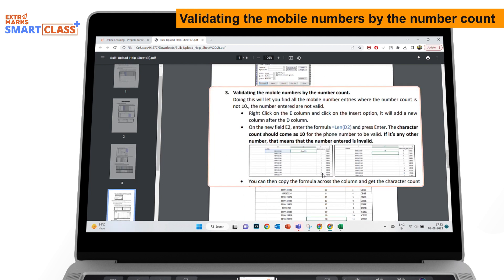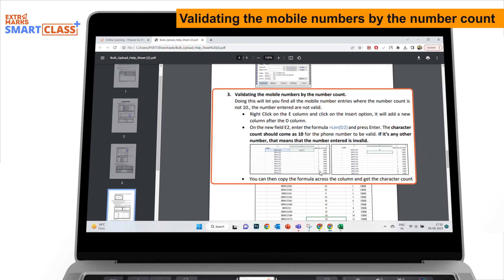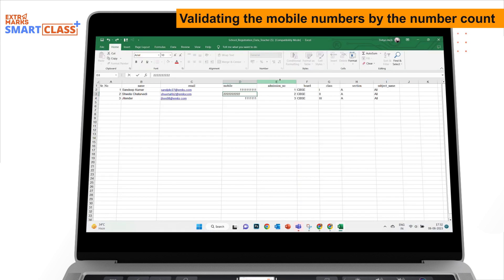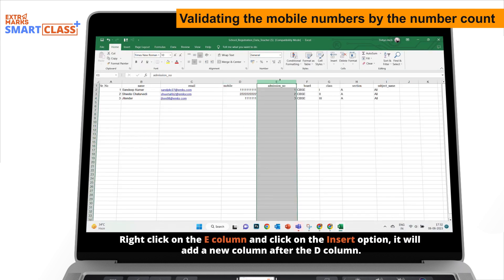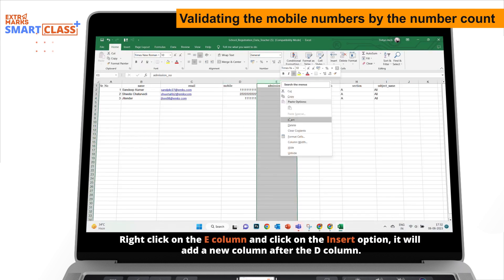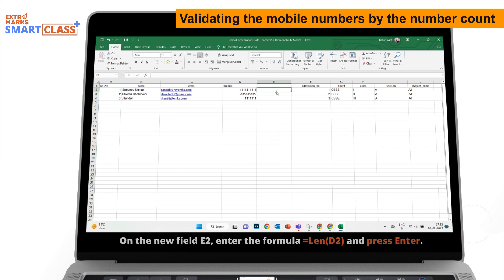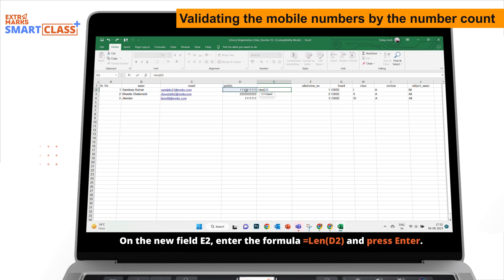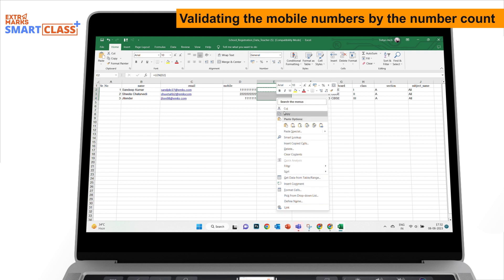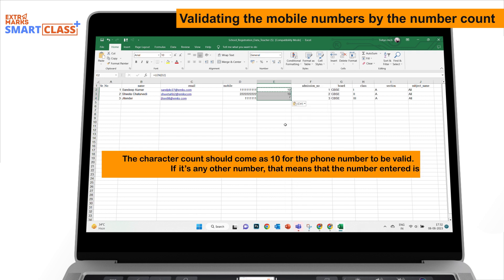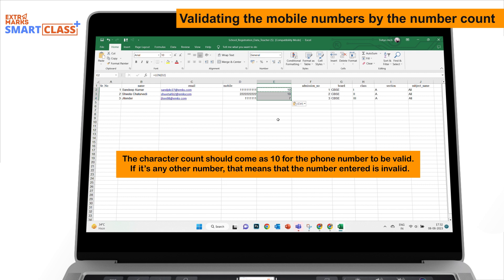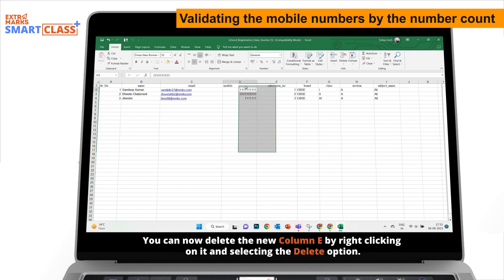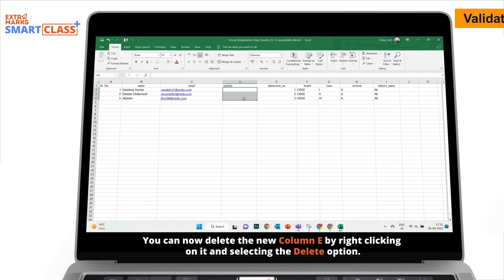Validating the mobile numbers by the number count. Right-click on the E column and click on the Insert option. It will add a new column after the D column. On the new field E2, enter the given formula and press Enter. You can now delete the new column E by right-clicking on it and selecting the Delete option.